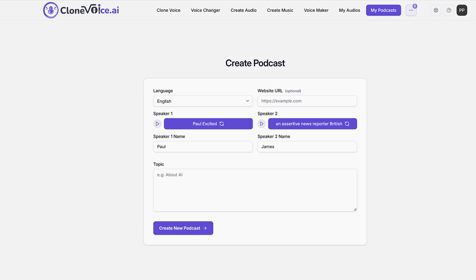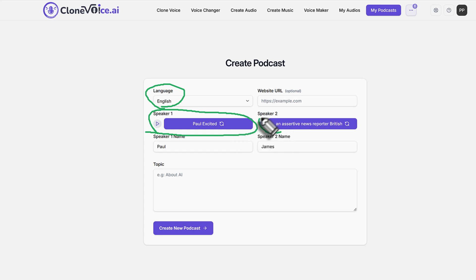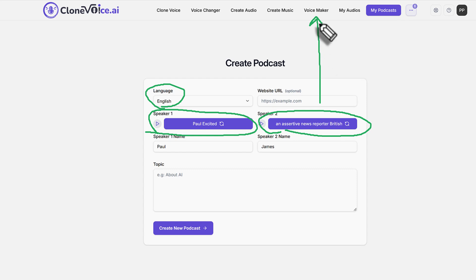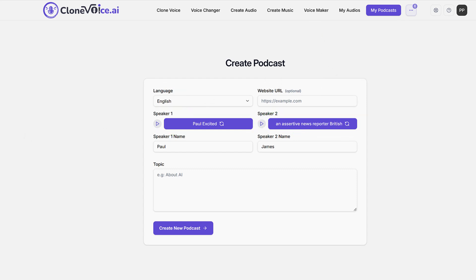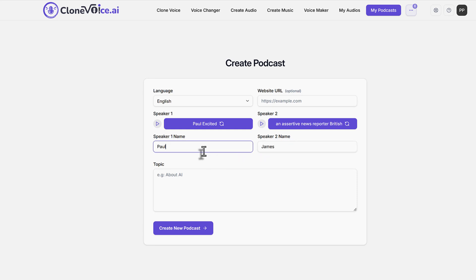So just to recap what I just did so far, I chose languages, English speaker as my voice, my clone voice. And then this was a designed voice, which came from this voice maker where I use a professional voice maker and I made it from a prompt. I generated that voice and assertive news British, the British accent news reporter. And then I gave that news reporter the name James.